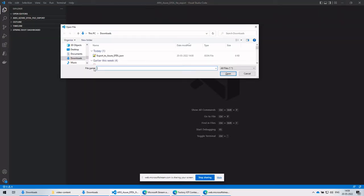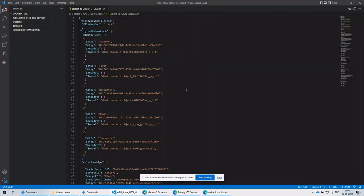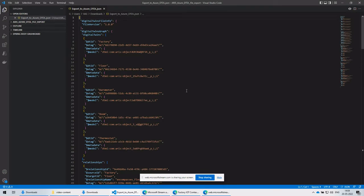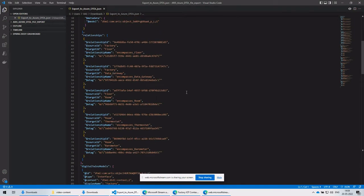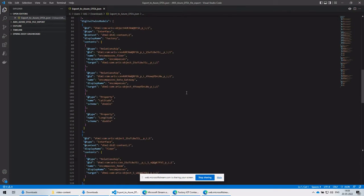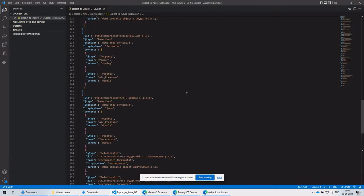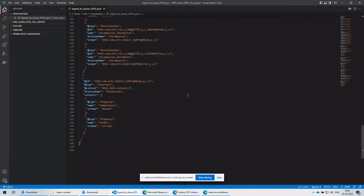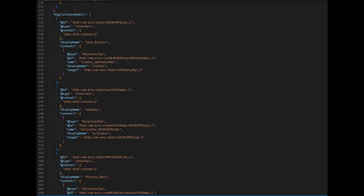The exported DTDL JSON file contains IoT Digital Twin model definitions, properties, digital twin instances, and relationships between the digital twins.